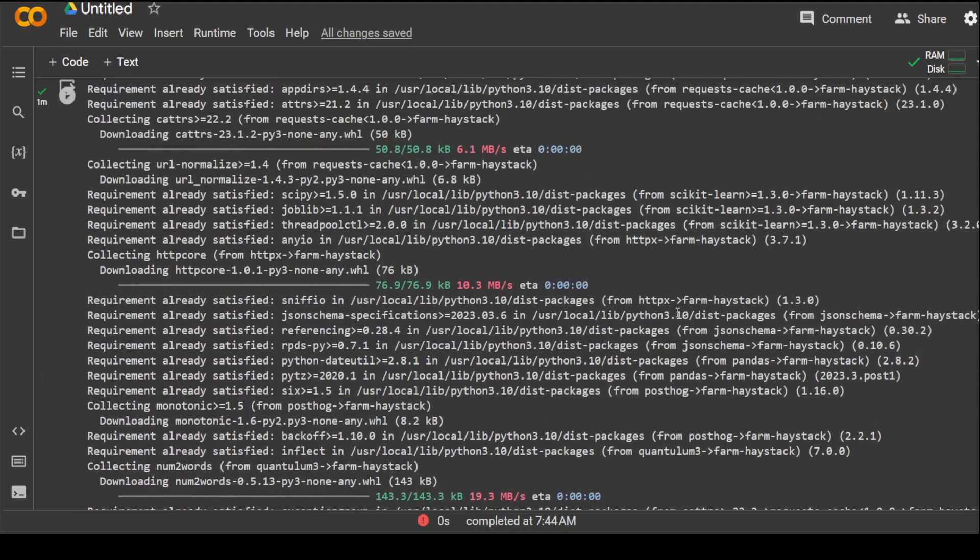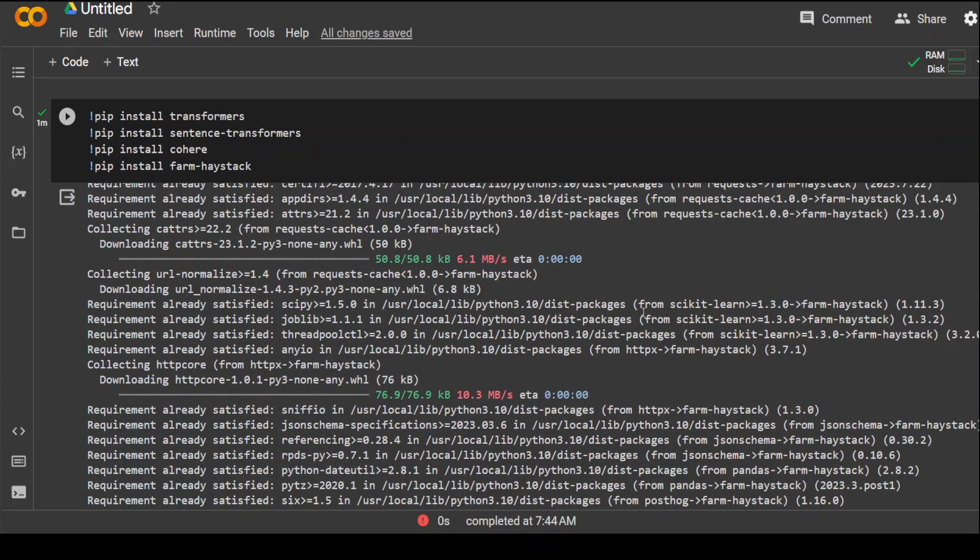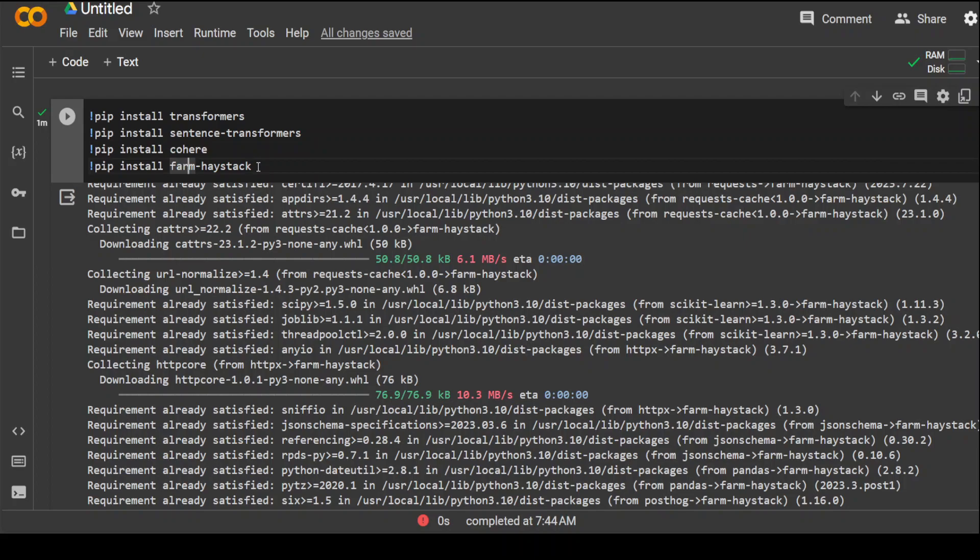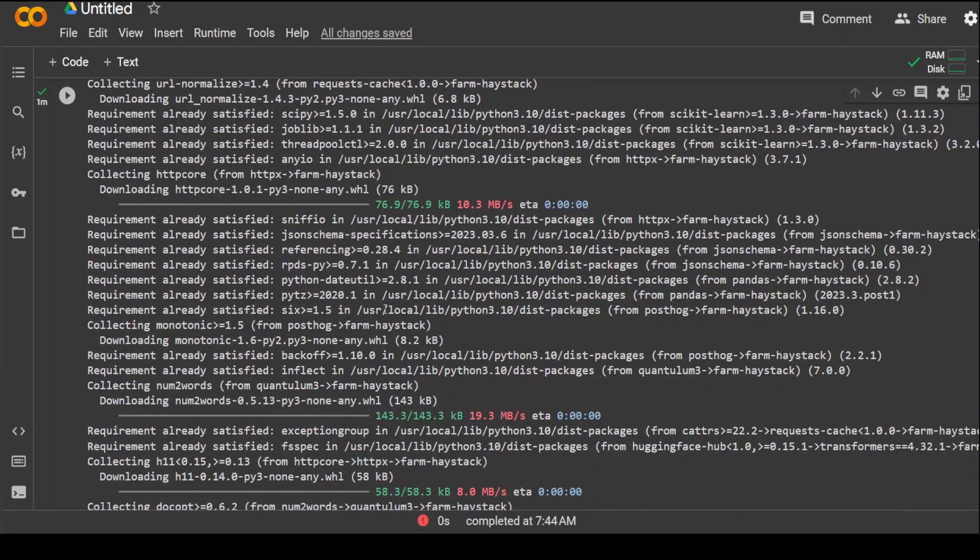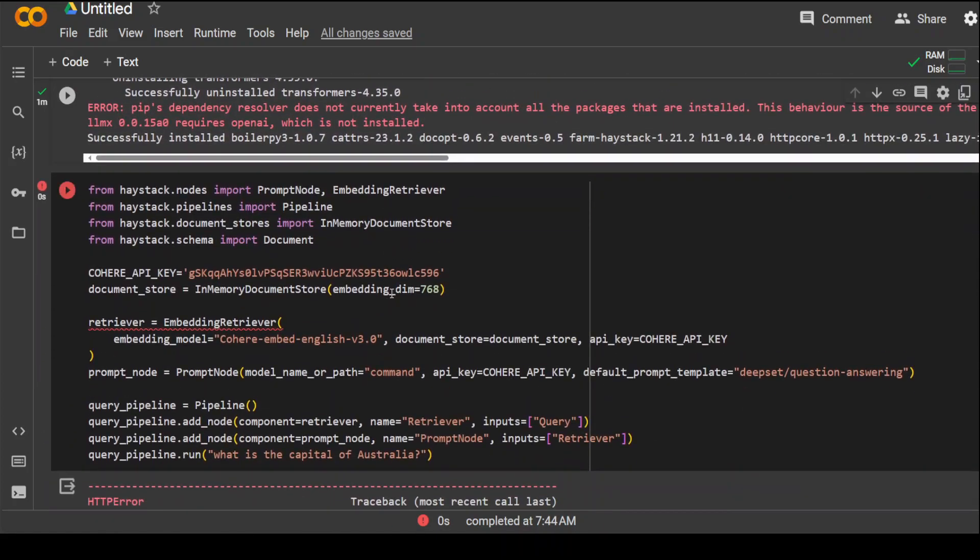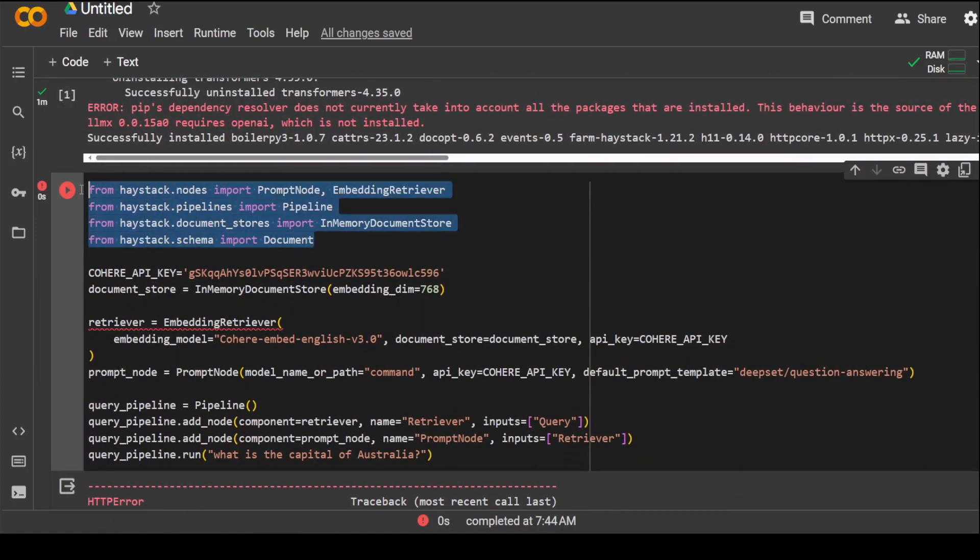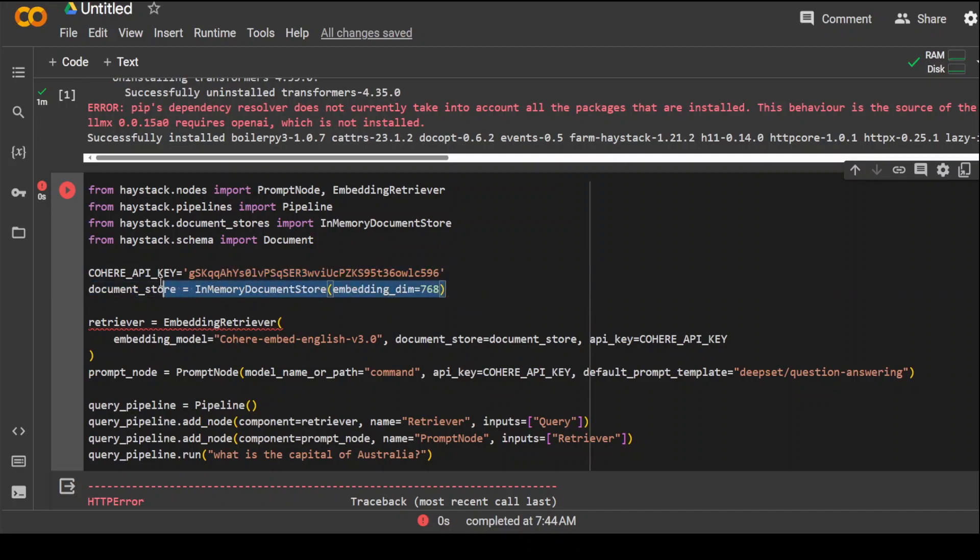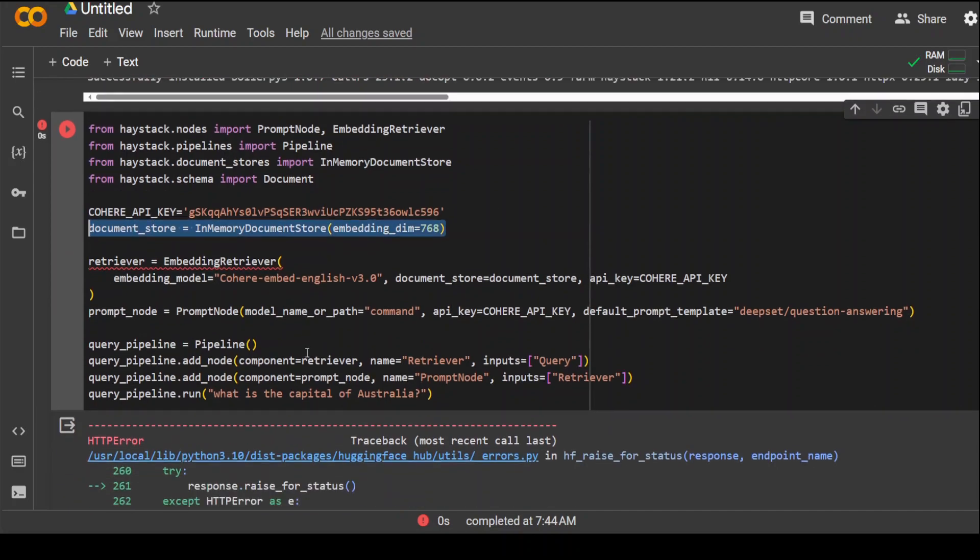Let me show you what I did. This is a Google Colab which I was using. First you need to install all these packages for transformers, TensorFlow, Cohere, and Farm Haystack. Farm Haystack is a package of Haystack, so you need to install it. Once that's done, you need to import the modules you've just installed, specify your Cohere API key - I've rotated it so don't worry about copying it - and then specify the in-memory document store.